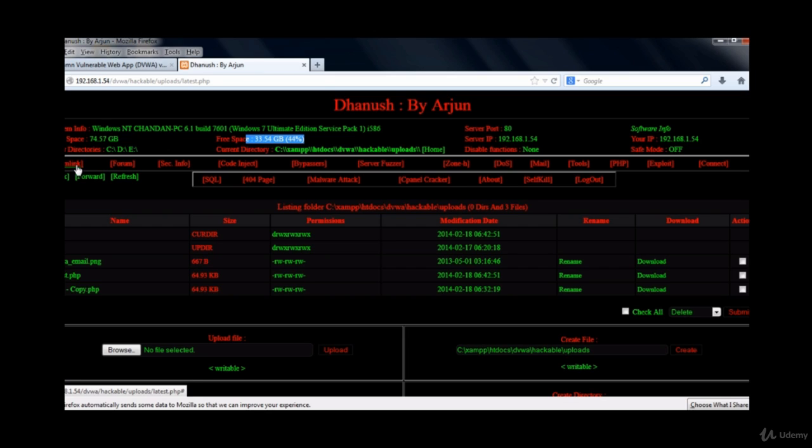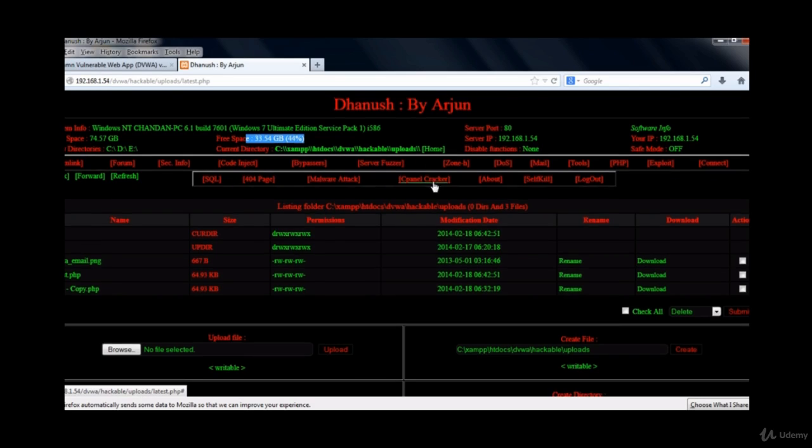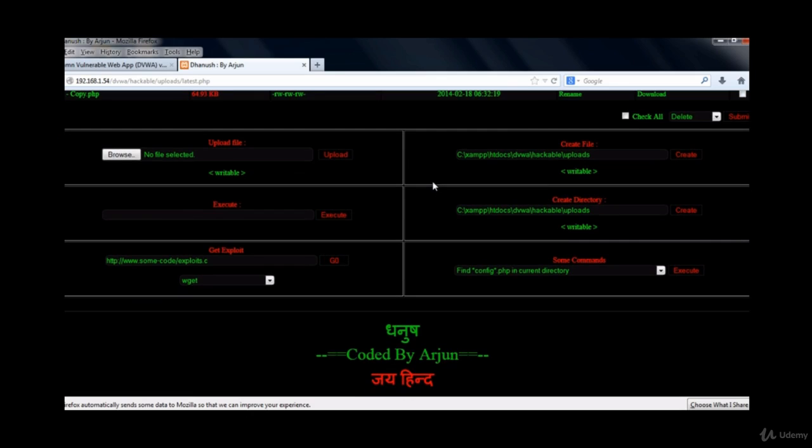and the disk space utilization and the directories and different features of the shellcode such as server service, different PHP based injection exploits, 404 page, malware attack, cpanel tracker and the like.